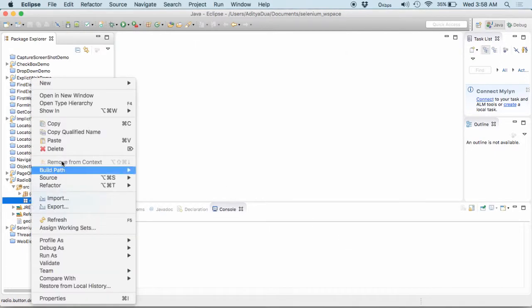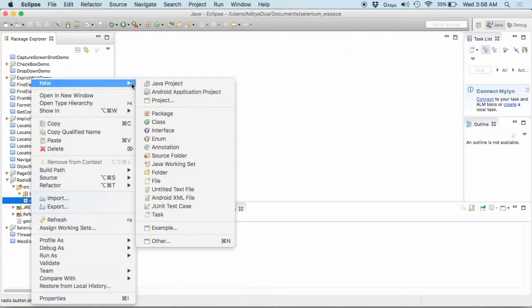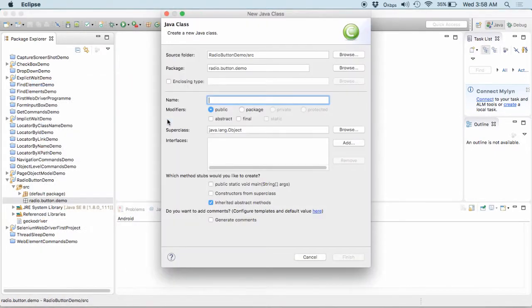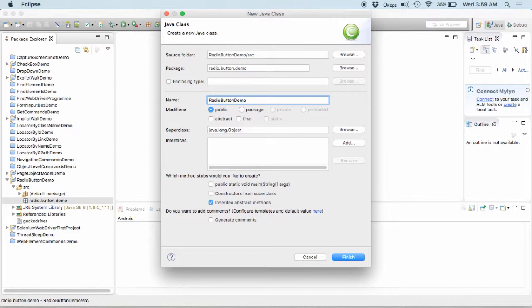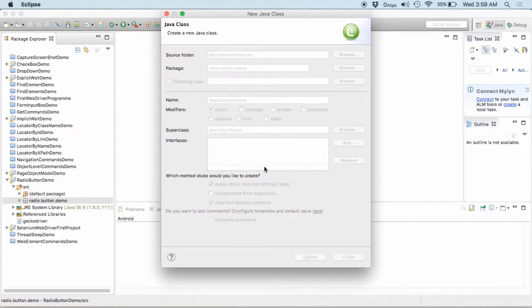Into this particular package, I create a new class and I name the class as radio button demo. Obviously, I would be needing the main method into this class. I select this one and I click on finish.